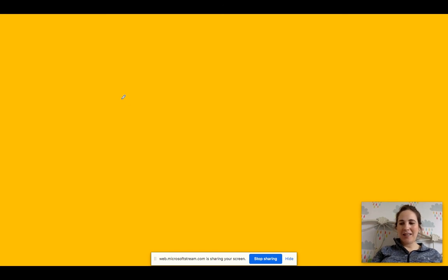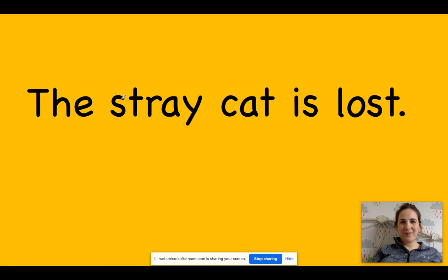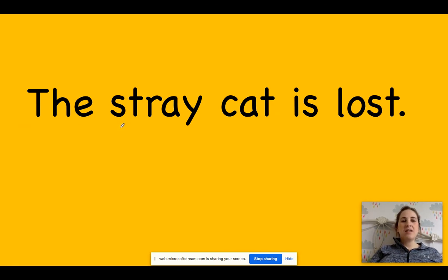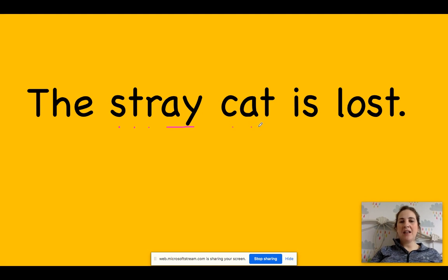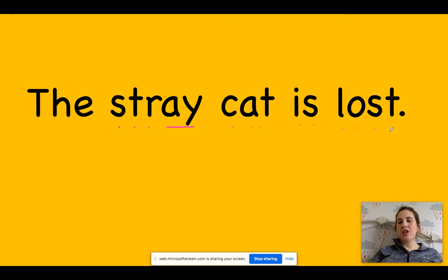Okay, so let's have a look. I've remembered my full stop there, thankfully. So, the word that we've come across a lot. So, you can pause the video, check and fix, and then you are done.